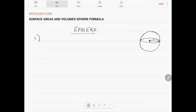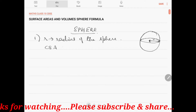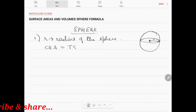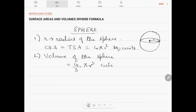Let r be the radius of the sphere. The curved surface area is equal to the total surface area, which is 4πr² square units. The volume of the sphere is equal to (4/3)πr³ cubic units.